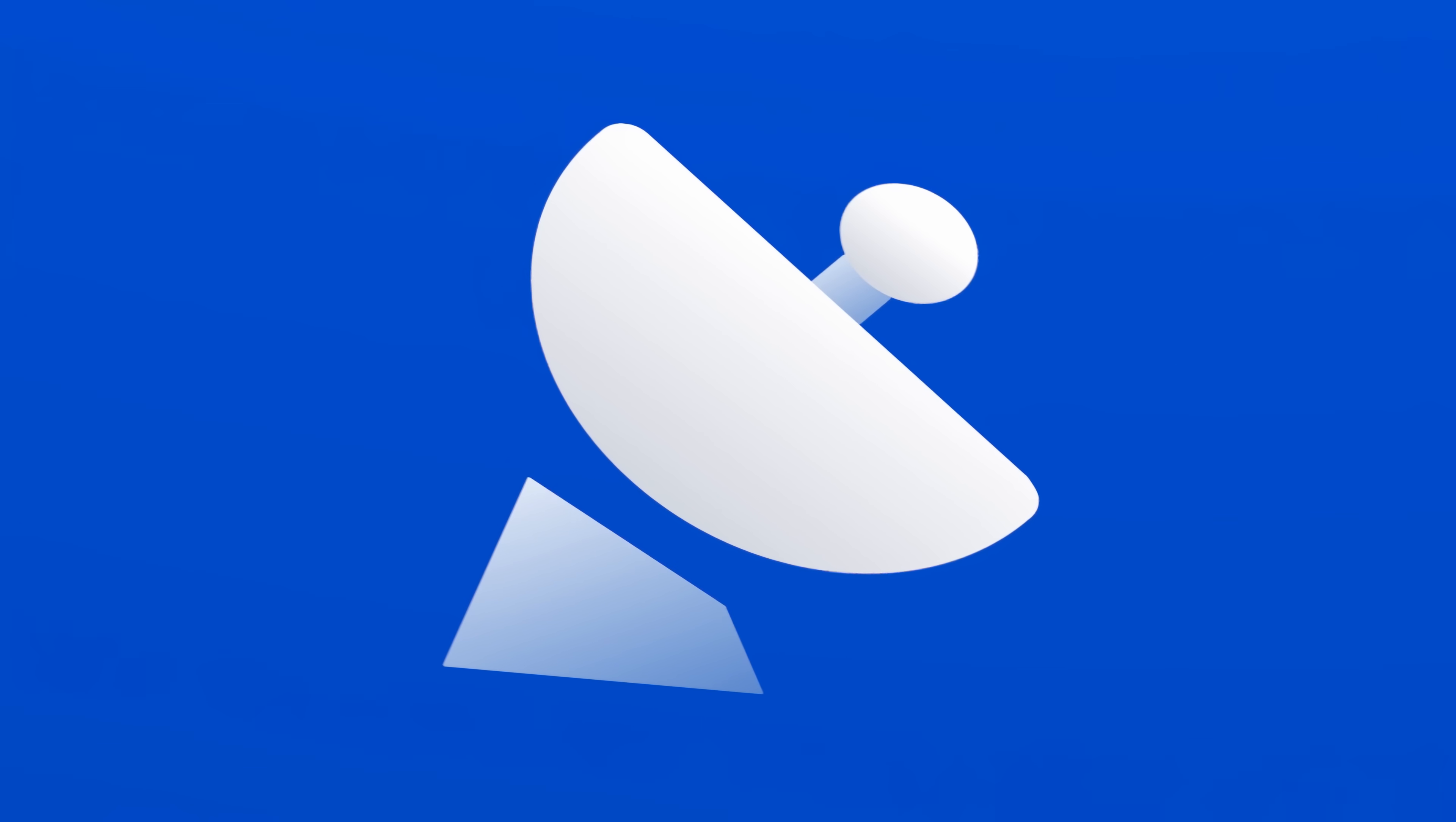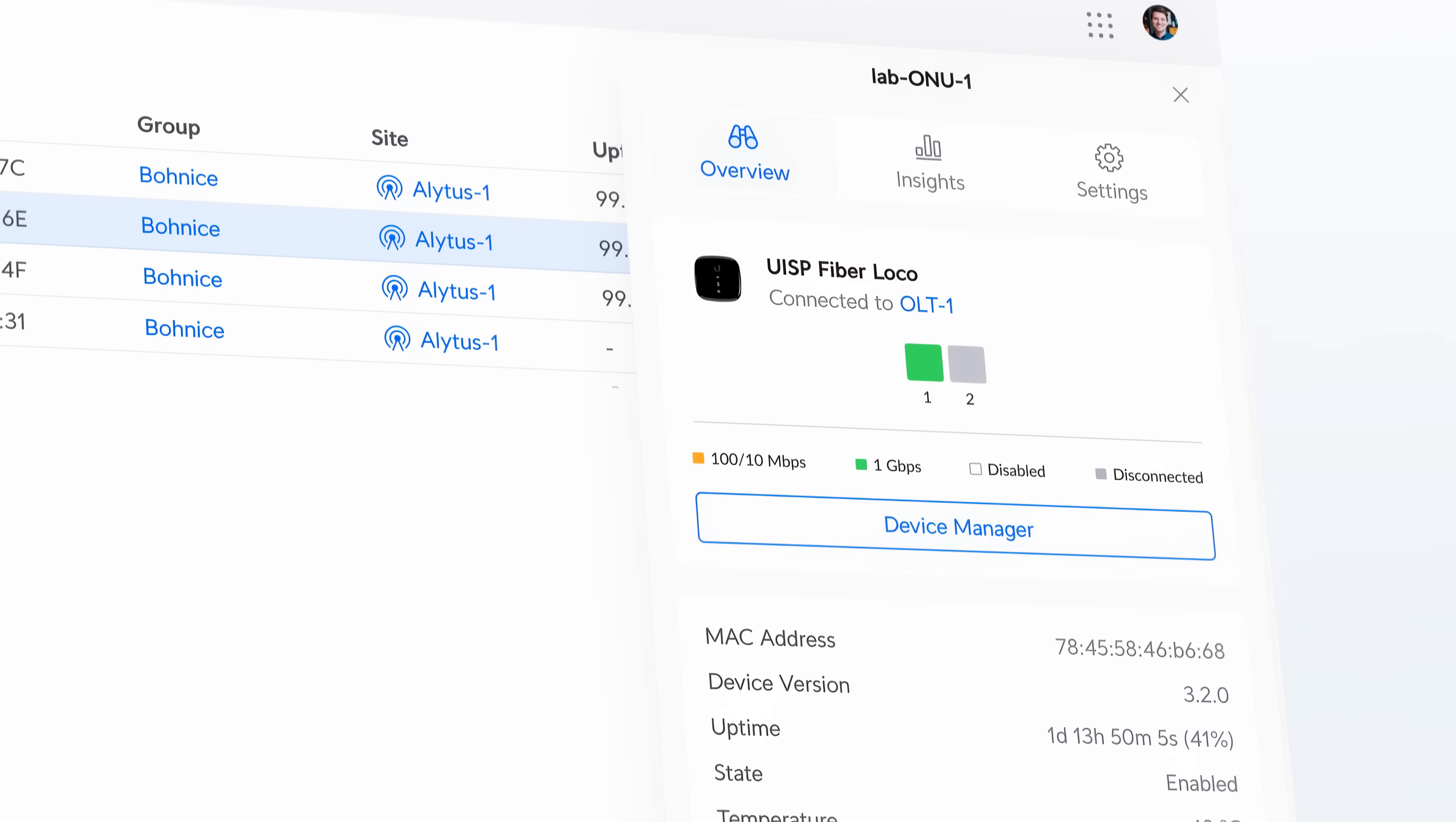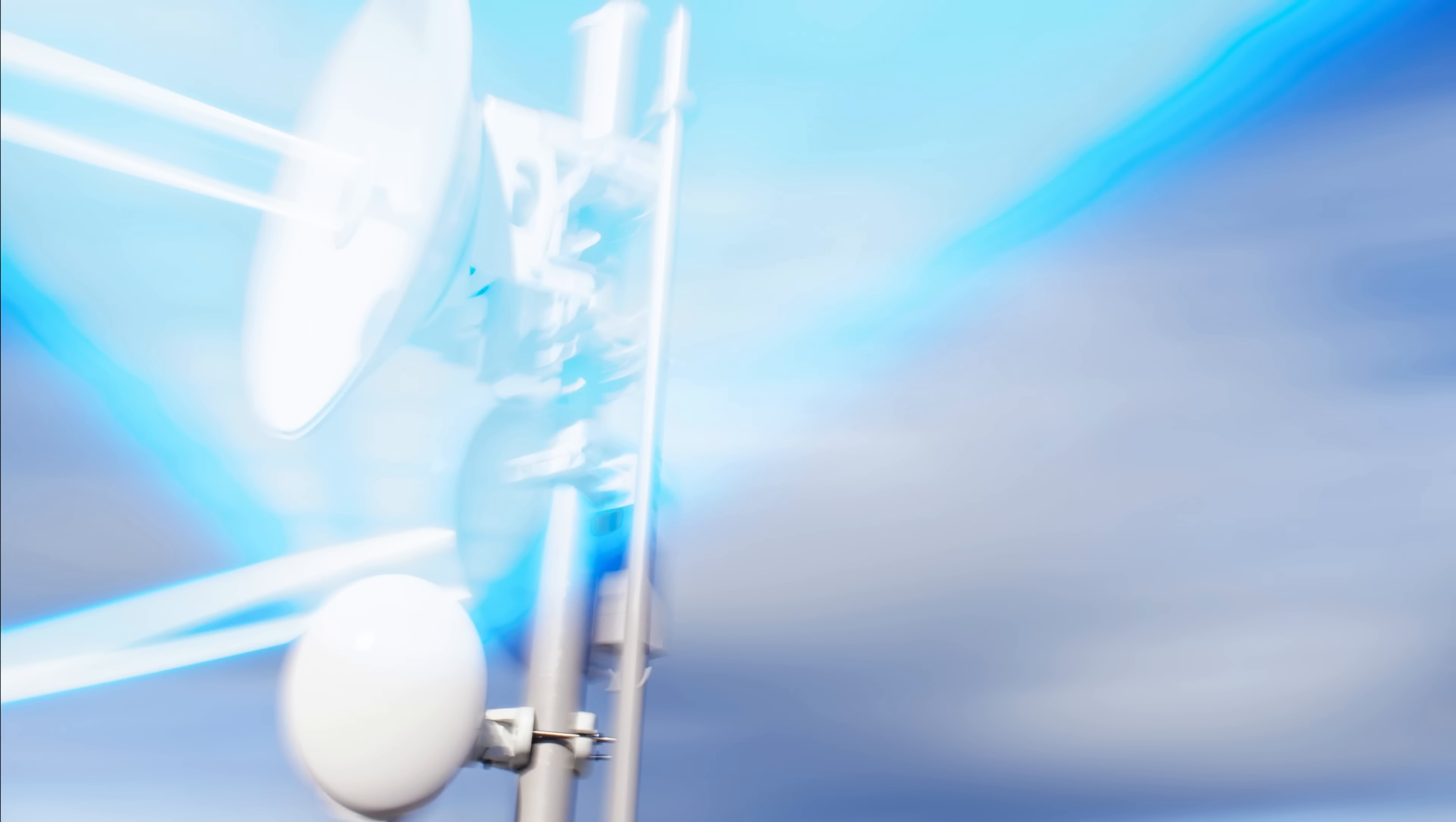Speaking of UISP, the upcoming 3.0 version introduces radical improvements in dashboard flexibility, device management, and firmware control complemented by redesigned local interfaces for edge router and UISP fiber devices.